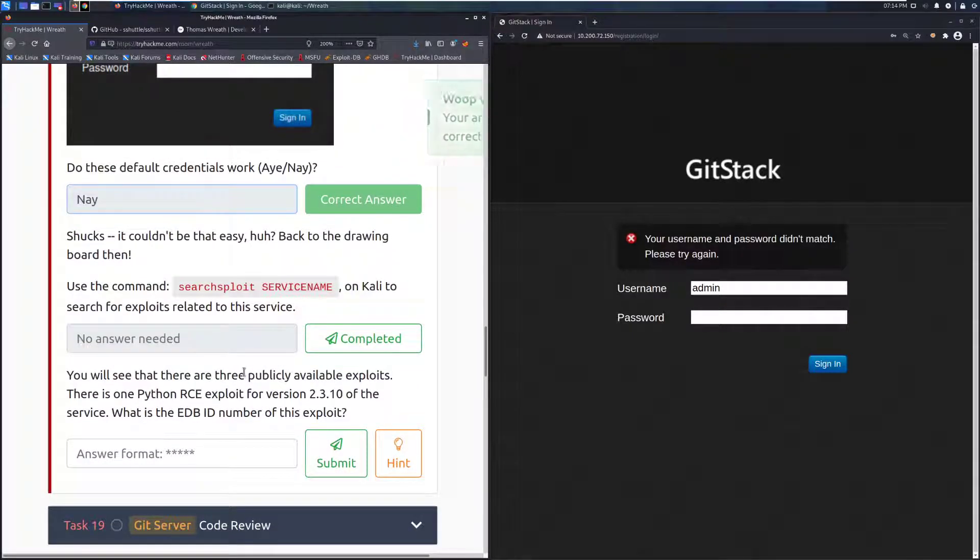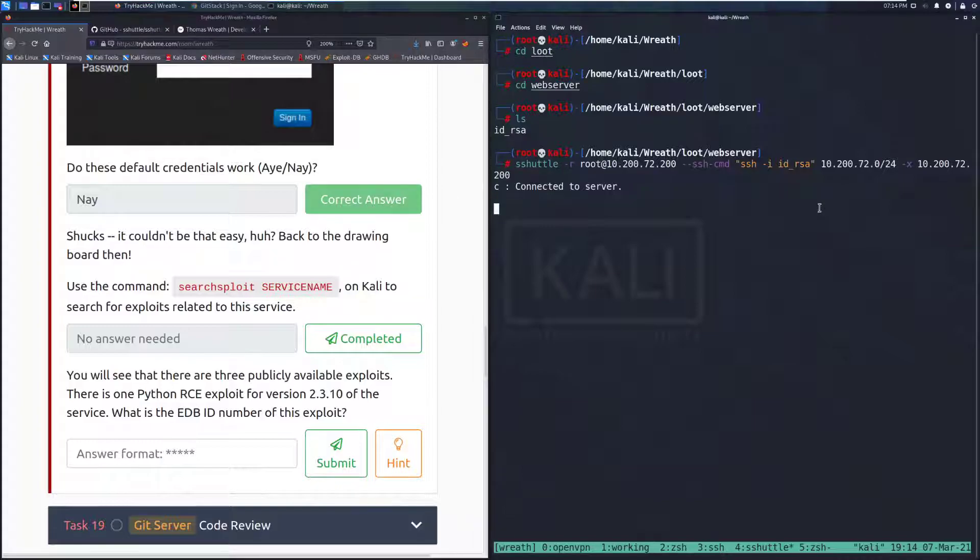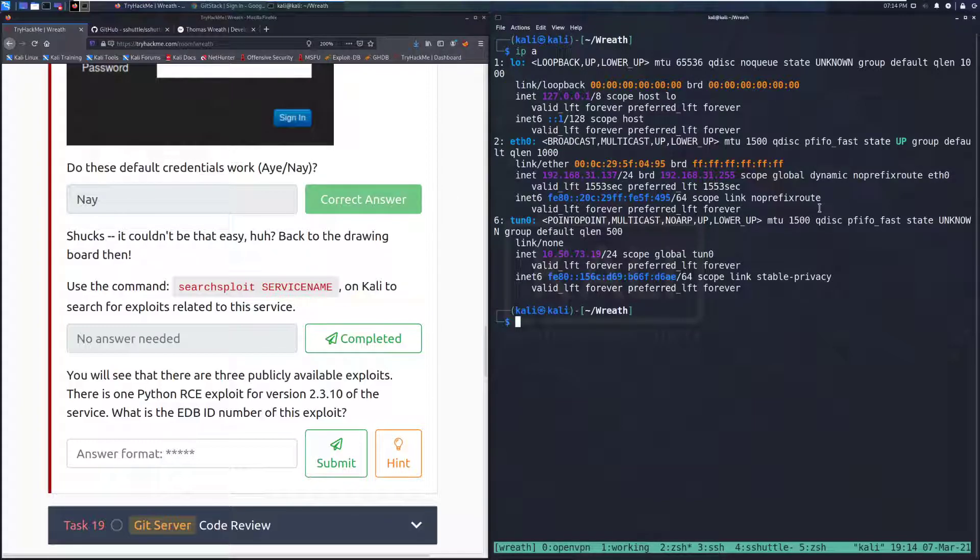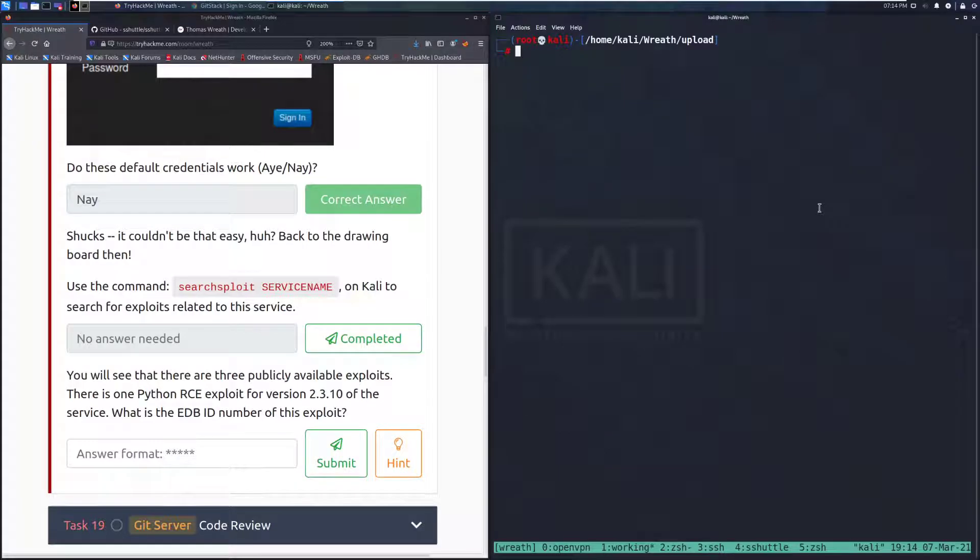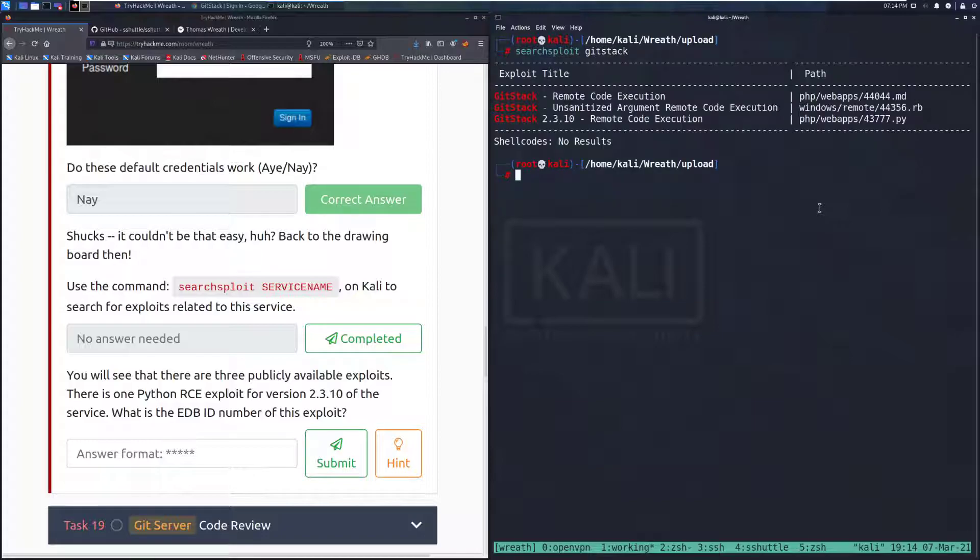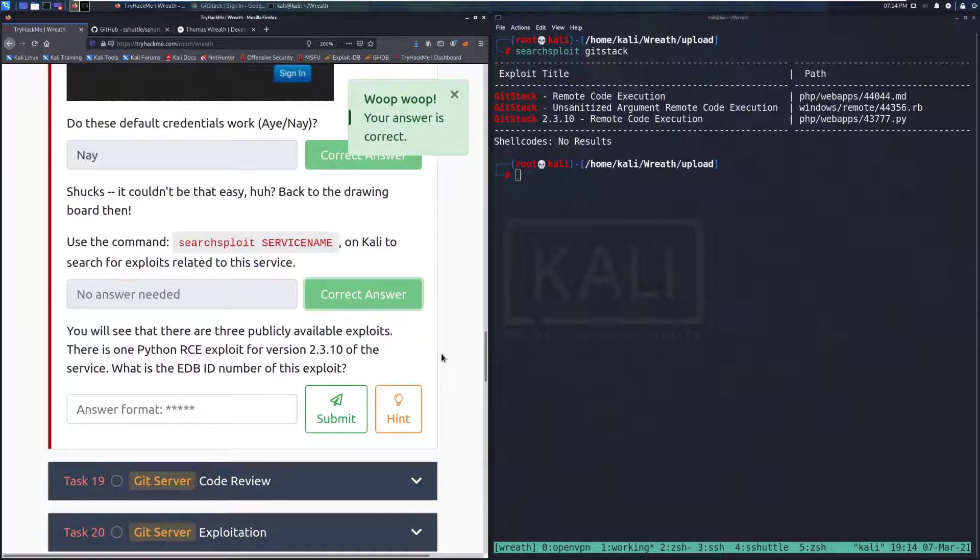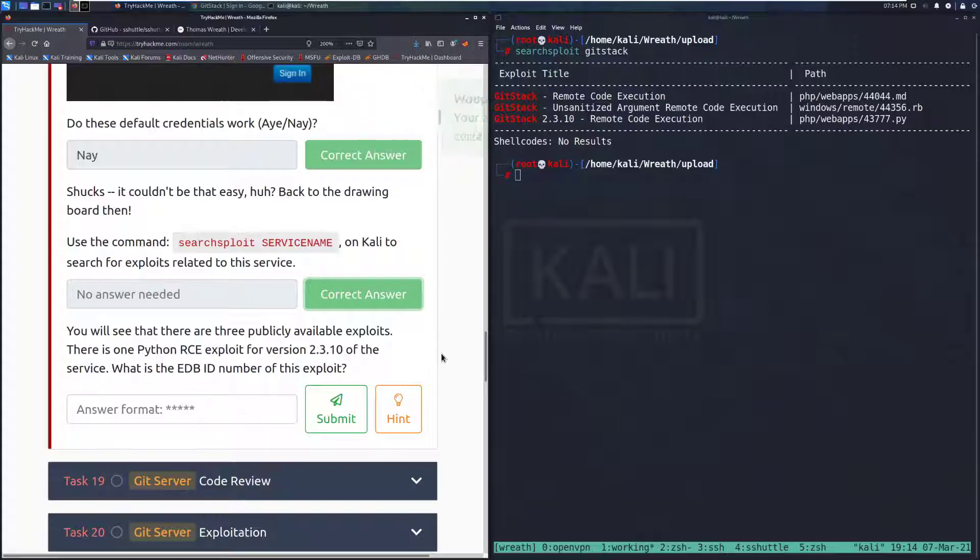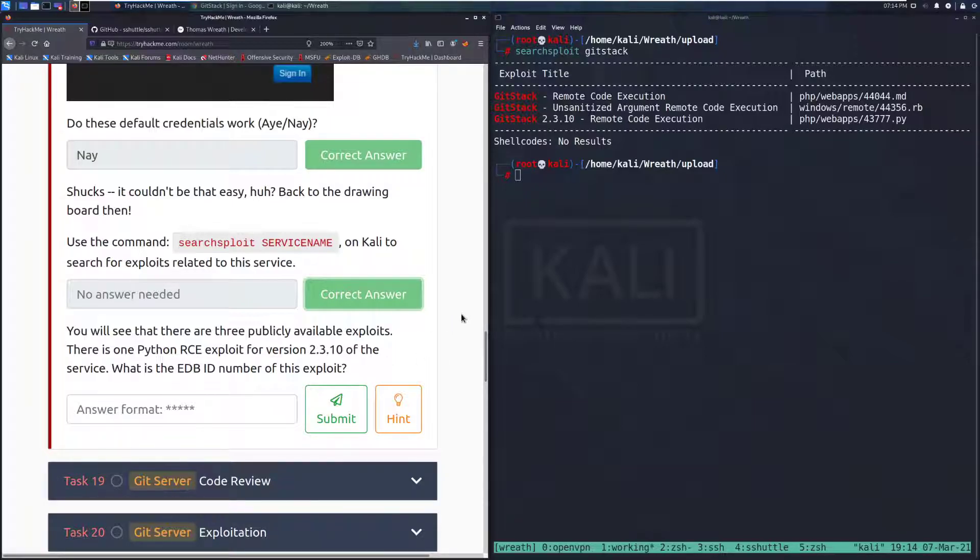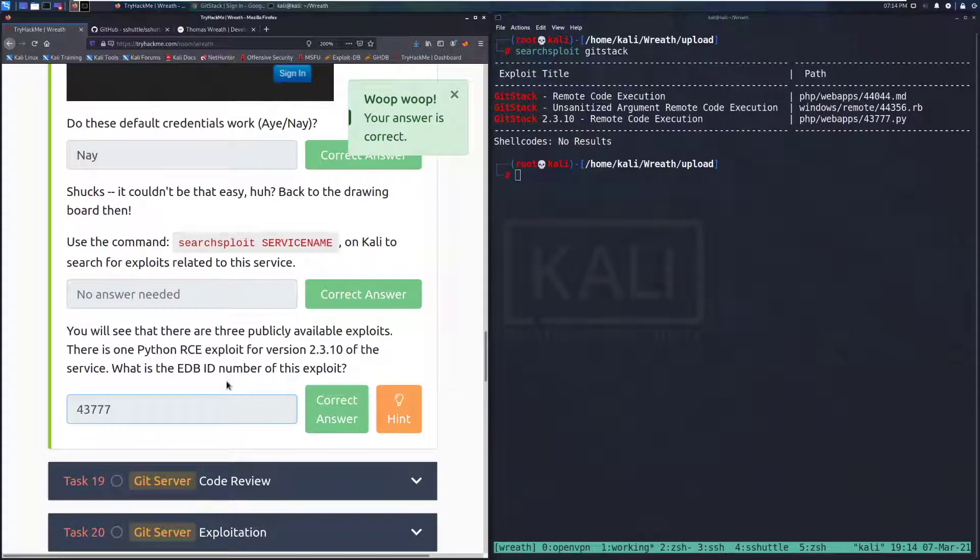Back to the drawing board. Use the command search point and then service name on Kali to search for exploits related to this service. I'm going to go back to my working section and we can do search exploit and git stack. Let's see what we've got. And sure enough, it looks like we have some wonderful remote code execution issues with this service. You will see that there are three publicly available exploits. There is one Python RCE exploit for version 2.3.10 of the service. What is the exploit db id number of this exploit? So the 2.3.10, that is going to be 43777 for the exploit db id.